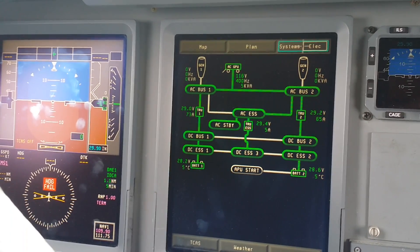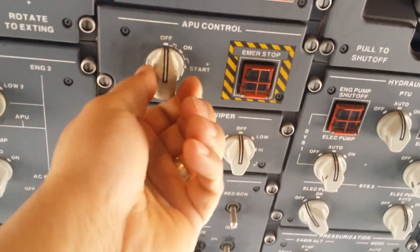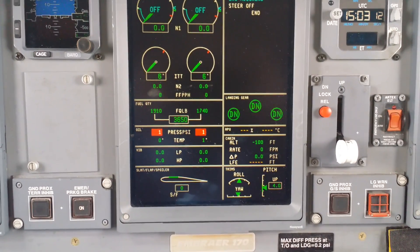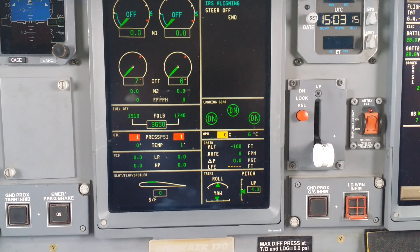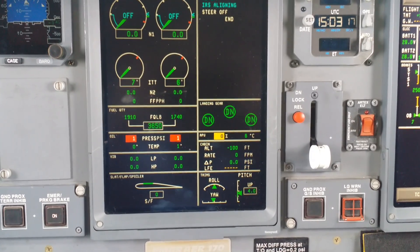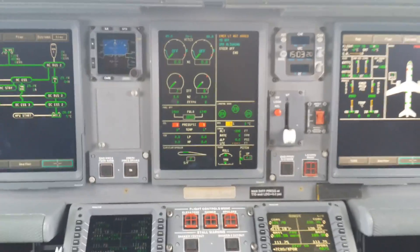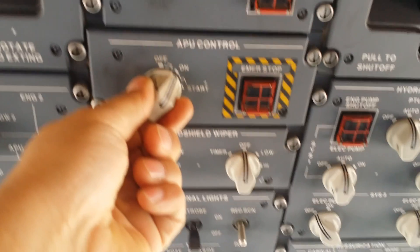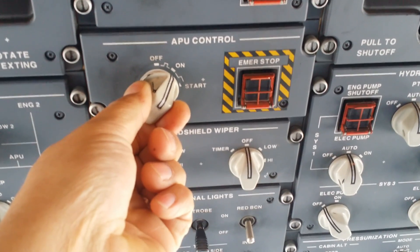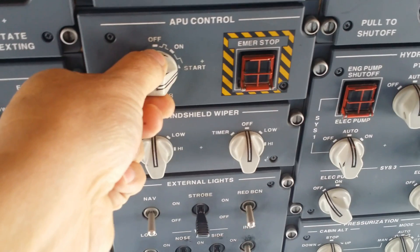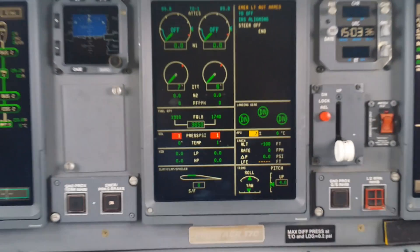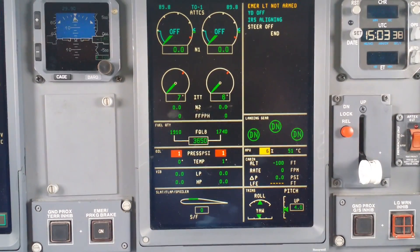Now we're going to go ahead on the overhead panel to the APU control and put it to on. You'll see here that the APU is dashed out, and now it shows zero percent — the FADEC is already online. On your overhead panel, go ahead and put it to start. First you have to lift the switch and turn it — there is an indent there that you don't want to damage. Hold it for about three seconds and let it go. On your screen you can now see that the APU is running.